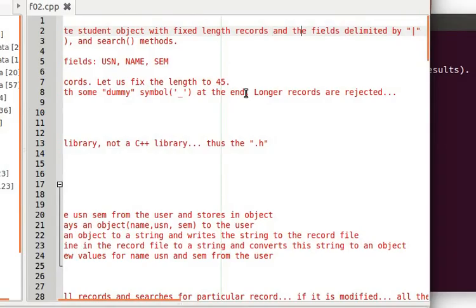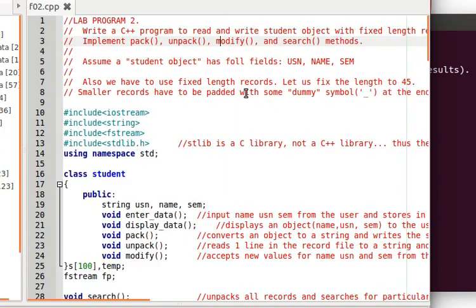Fixed length record with fields delimited by a pipe — or any delimiter of your choice. You are required to implement a pack function, an unpack function, and modify and search methods.